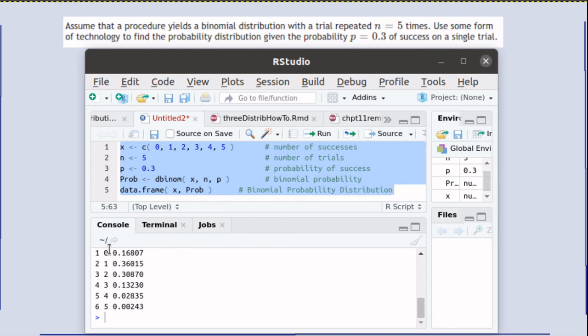Okay so when we run that script then it produces the binomial probability distribution. You'll notice that the X values are 0, 1, 2, 3, 4, and 5 with the corresponding probabilities.